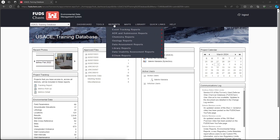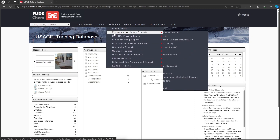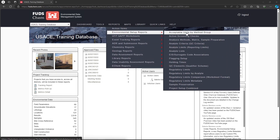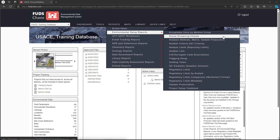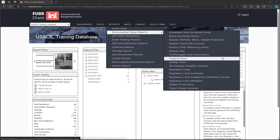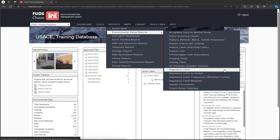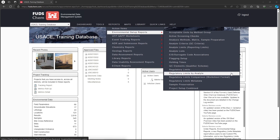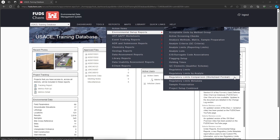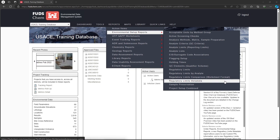Let's go to Reports, Environmental Setup Reports. In this video we go over the Acceptable Units by Method Group report, Active Screening Checks report, Flagging Setup report, Regulatory Limits report, Regulatory Limits by Analyte report, Regulatory Limits Comparison Worksheet Format report, and Regulatory Limits Metadata report — all covered in our Part 2 video linked in the description.